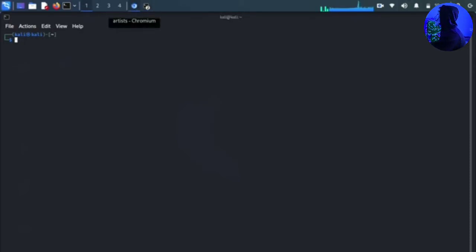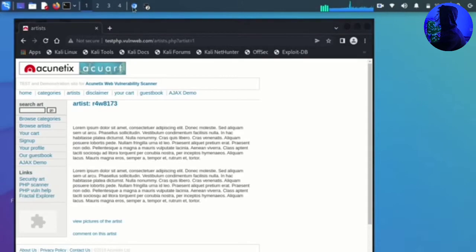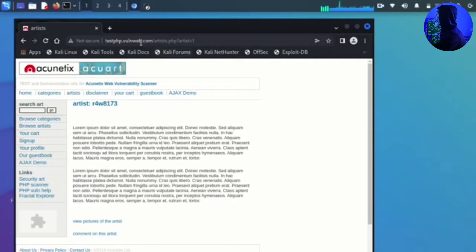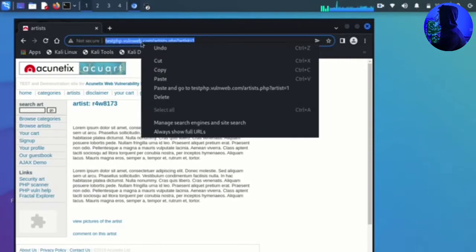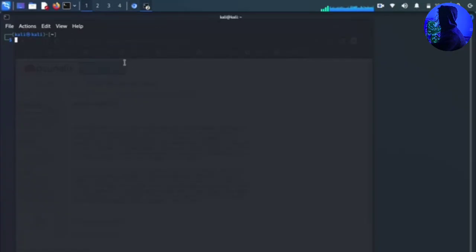Let's go to Chrome and close our blog. We can install and open the target website. Here we can perform the injection — we will copy the link and go to the terminal.